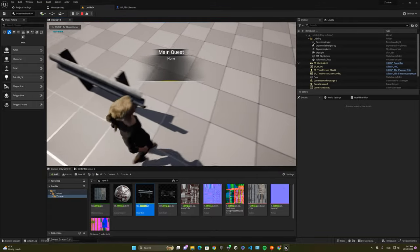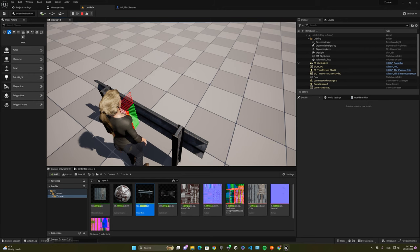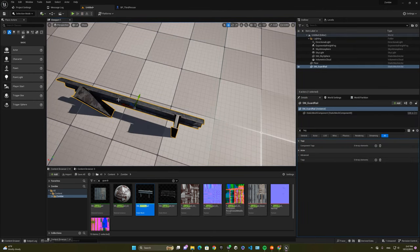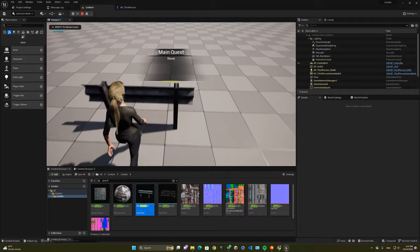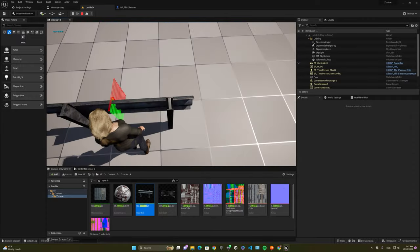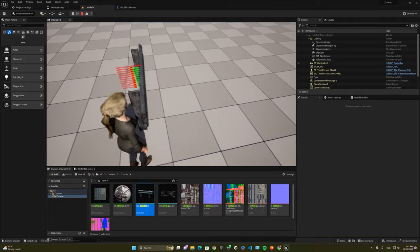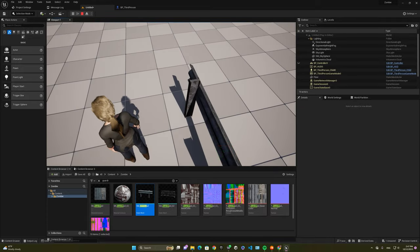By pressing F we can focus, but we can see we're not able to vault over the object. To make this object a vaultable object, I'm just going to search for tag over here and then add an element. We're going to type in Vault with a capital V, and then let's try it again. Yep, all good. We'll be able to vault from both directions, but obviously we're not able to vault from the sides, which gives it a realistic element.